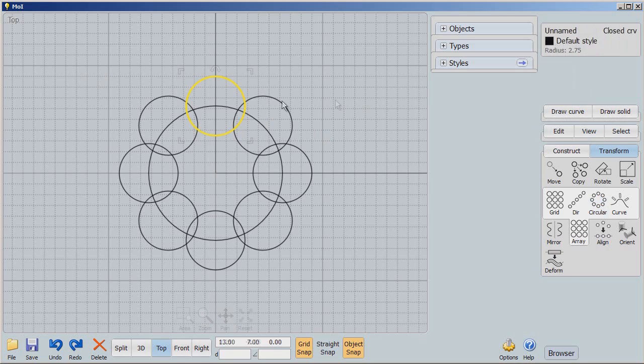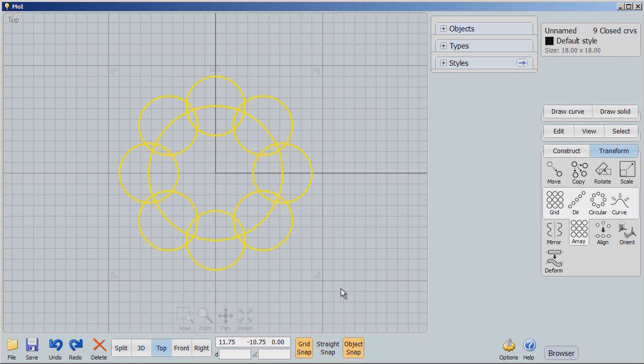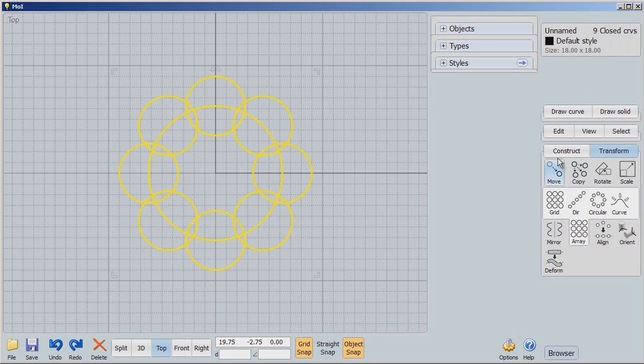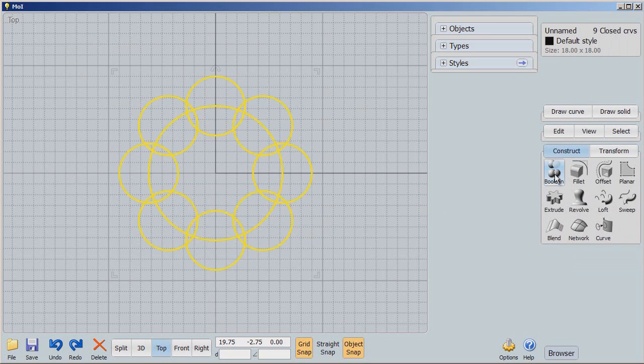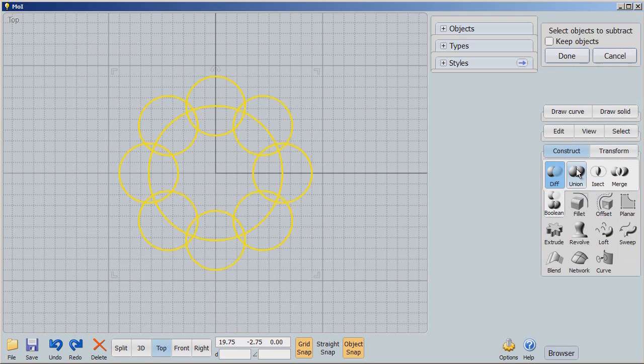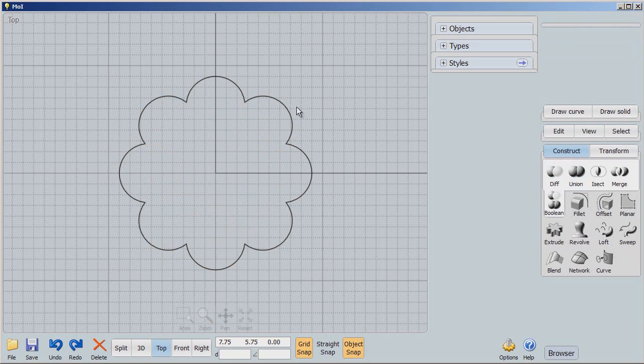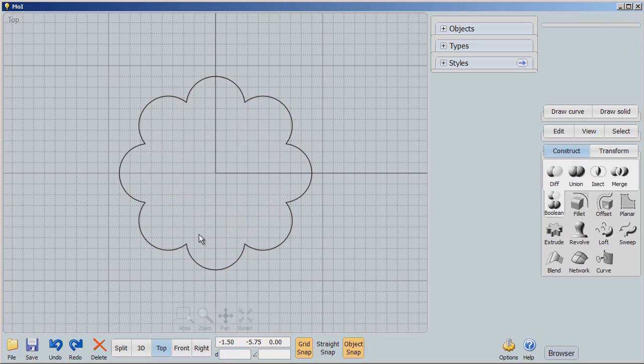Let's say Done, and we're going to select all of those circles. We're now going to use Construct, Boolean, Union to just get the outline that I want from those series of circles.